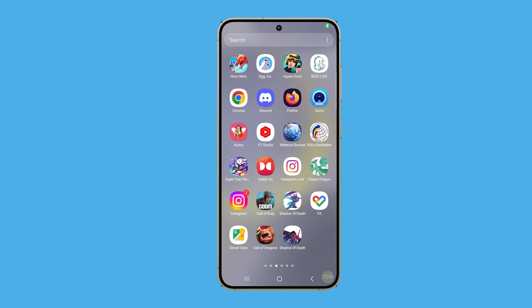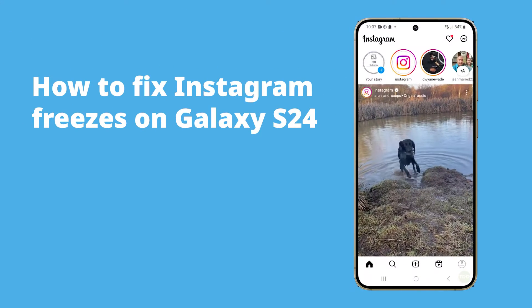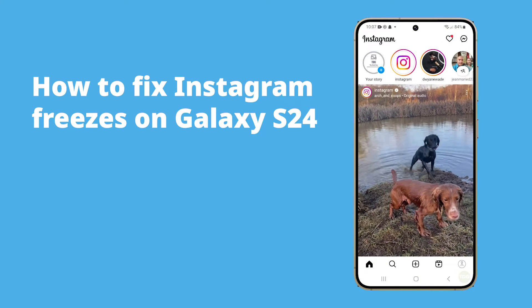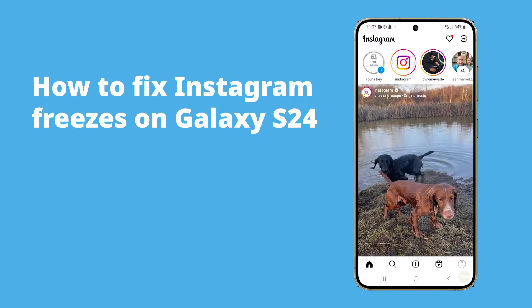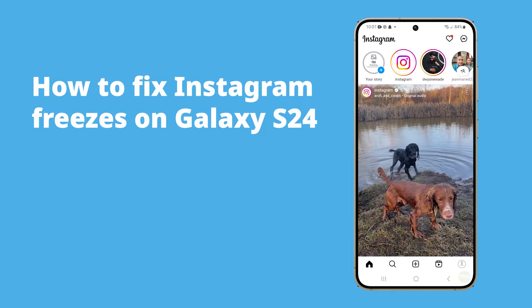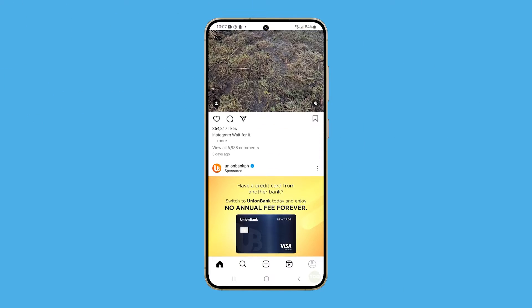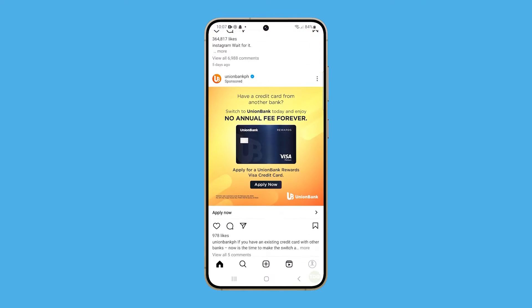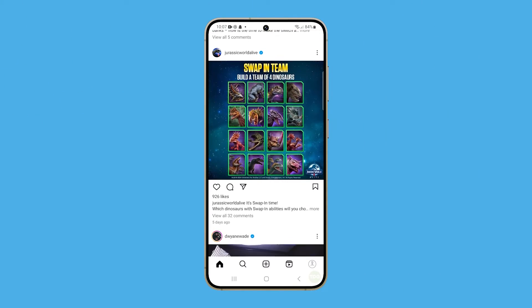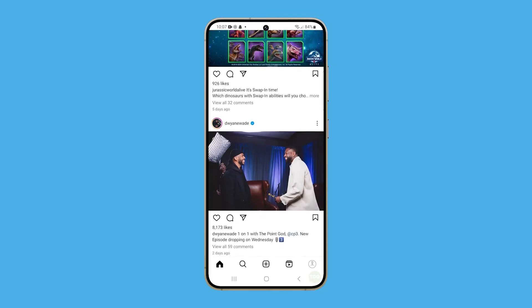Instagram on a Galaxy S24 may freeze due to insufficient storage space from overloaded apps, or due to slow or unstable Wi-Fi or cellular data causing app malfunctions.